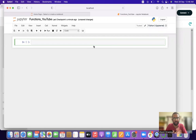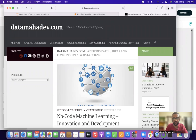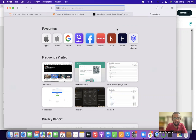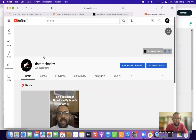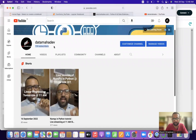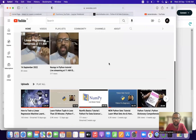Hi everyone, welcome to our YouTube channel Data Maha Dev. We also have a website at datamahadev.com. We are posting after a long time, almost 10 days, but we will be posting tutorials regularly going forward. Do catch up on our live sessions as well. Thanks a lot for the overwhelming response — within almost two months we have gained around 740-750 subscribers. Thanks everyone for the warm welcome on YouTube.